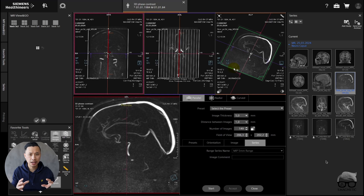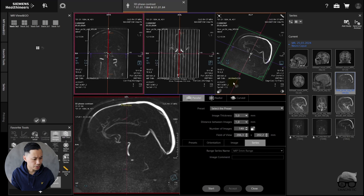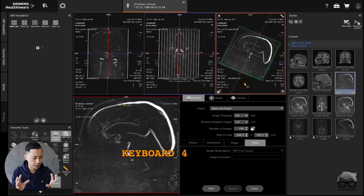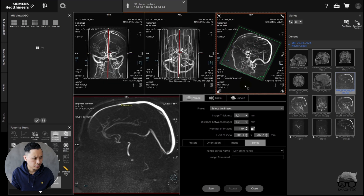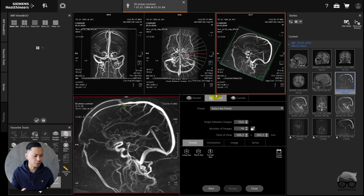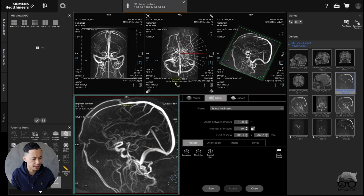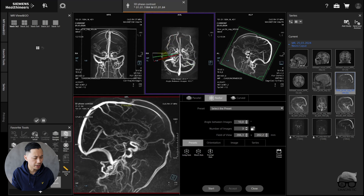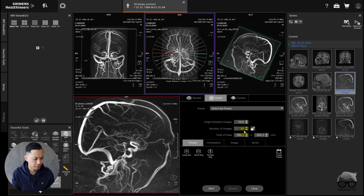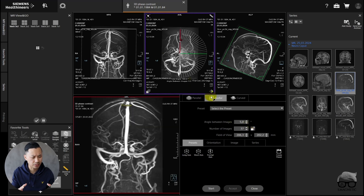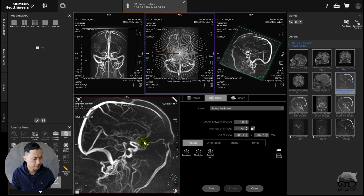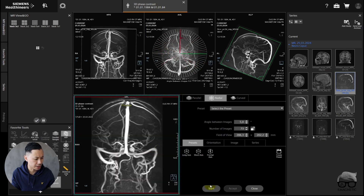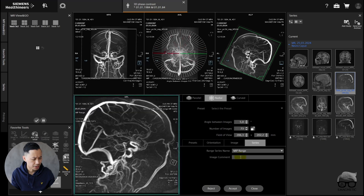If you somehow forgot to have the automatic radial views, you can do it right here. Just push button 4 to get MIP, then select radial. You have the opportunity to set the angle between images, number of images, and so on. I'm just trying to cover the whole brain in the sagittal plane. The 10-degree angulation is too big, so I want 5 degrees — and now I need more slices. 73 slices with an angulation of 5 degrees means you're able to cover the whole brain. Save that one as well.